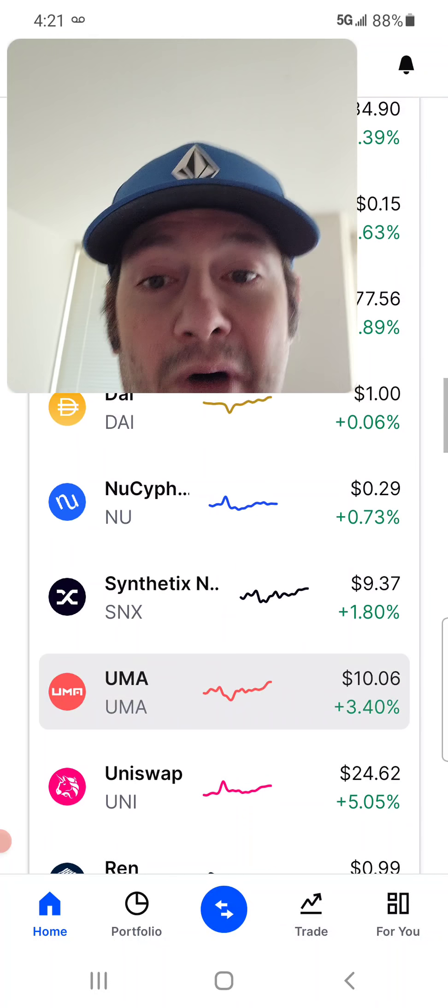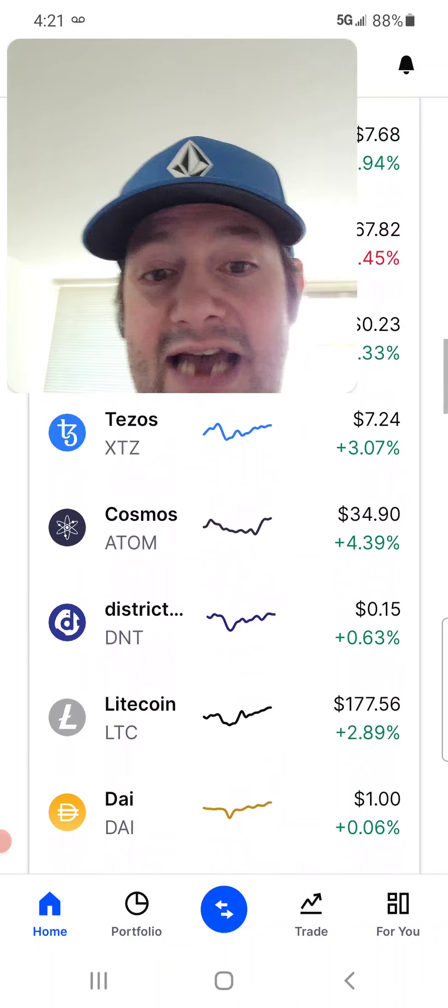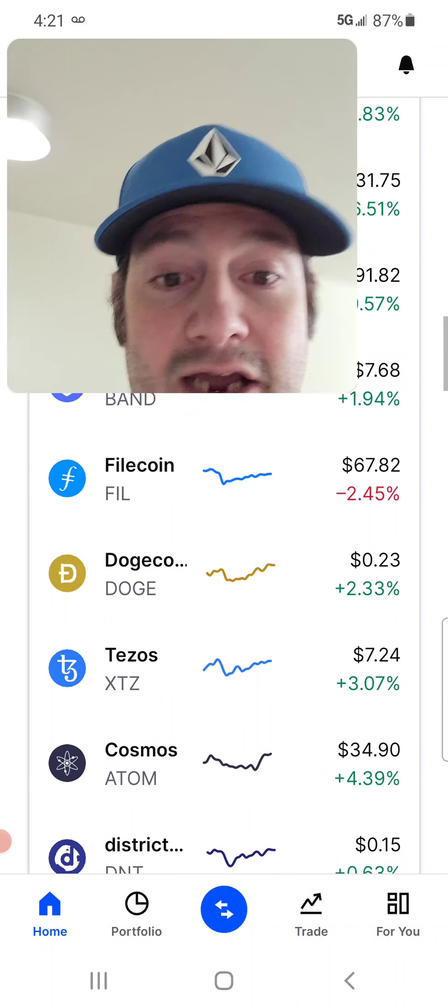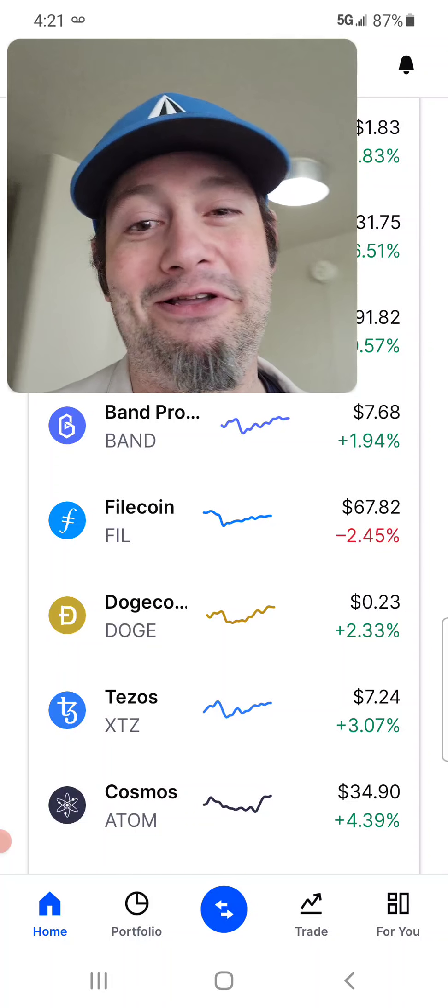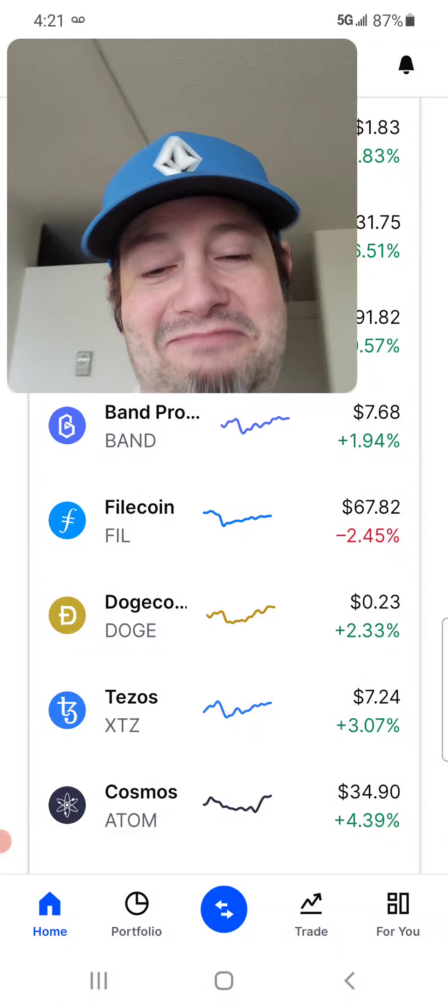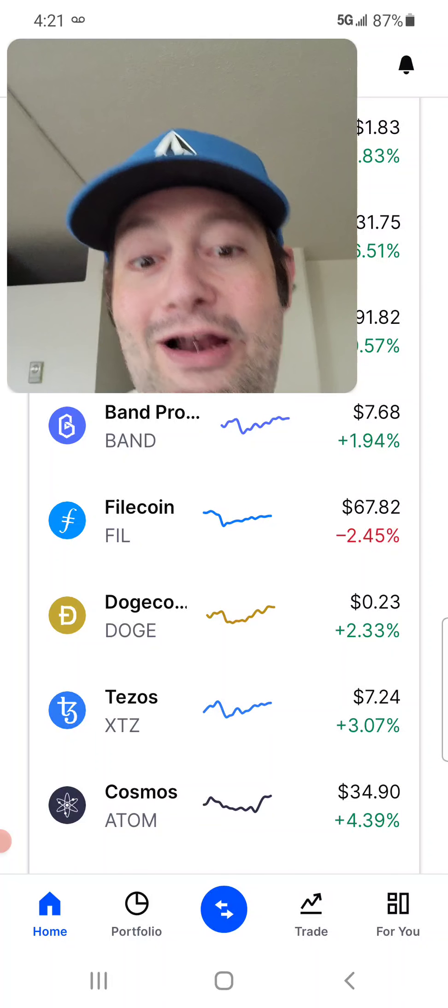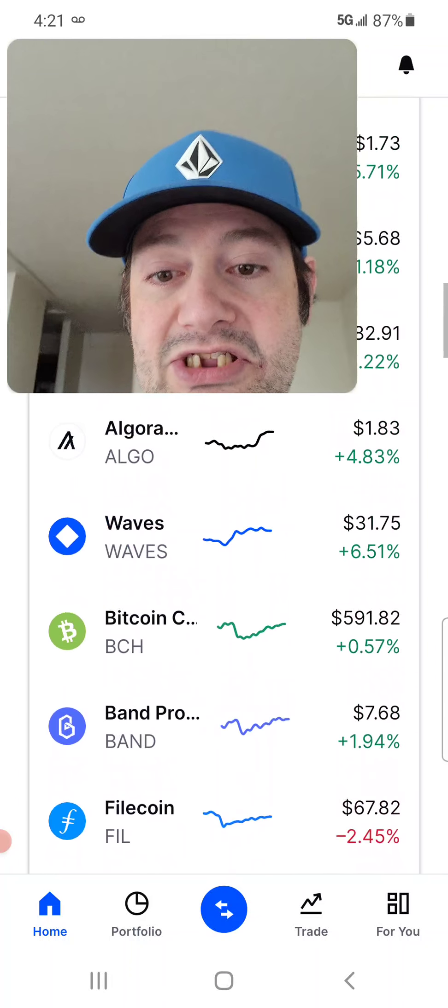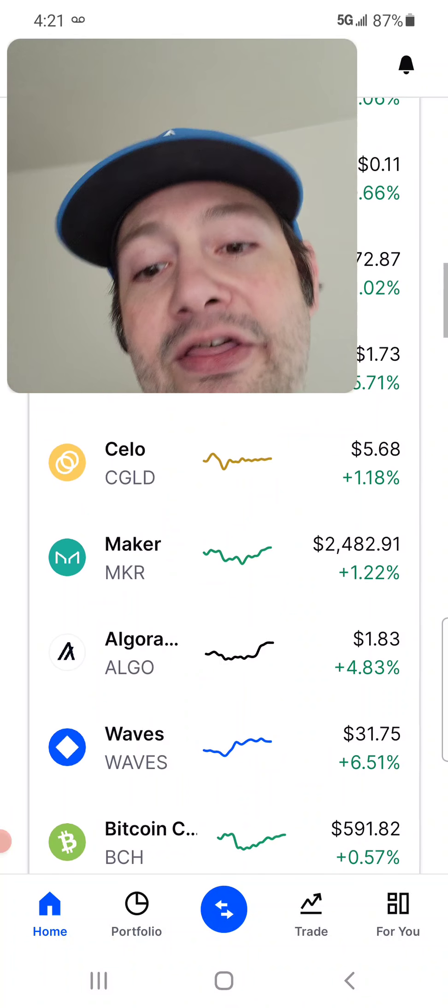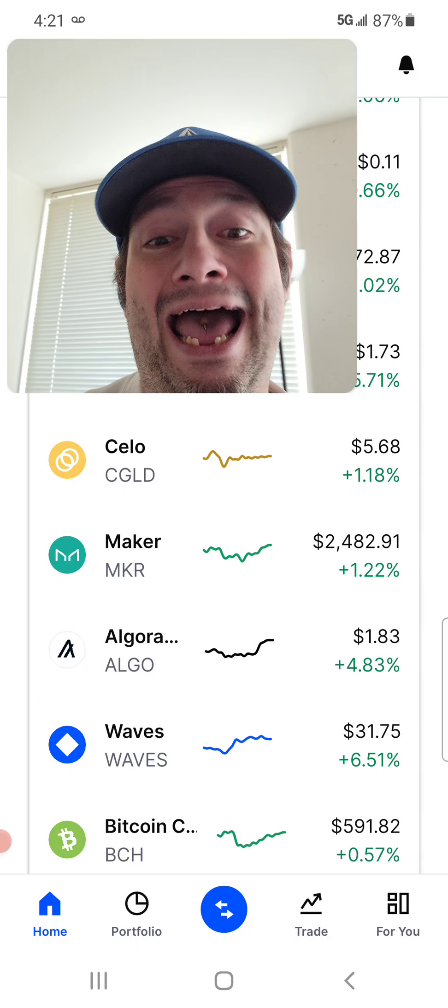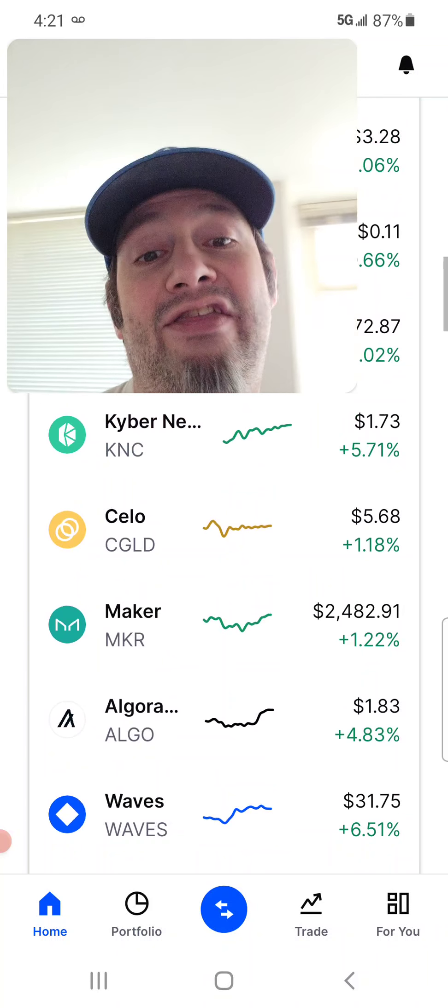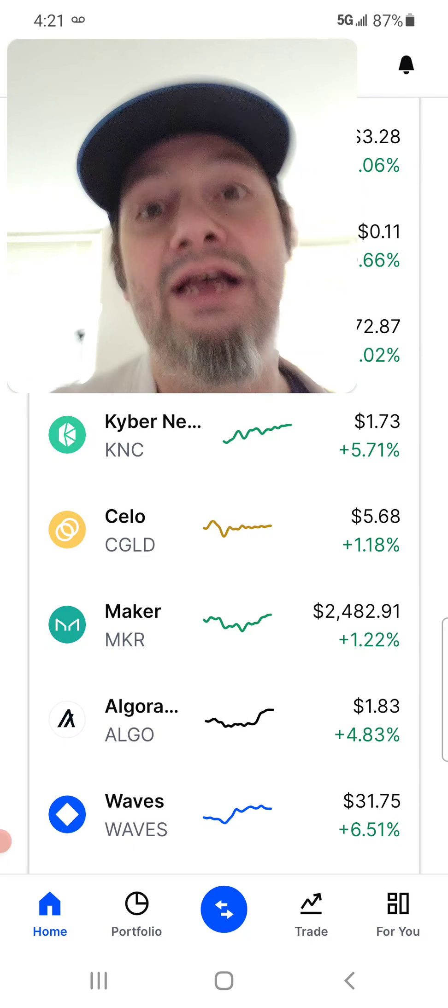Uniswap. All the decentralized exchanges, guys, are doing really well. Litecoin. Tezos is still doing good. That's neither here nor there. Dogecoin is going up a couple percentage. Look at this. Waves up 6%. Algorand finally starting to go back up.